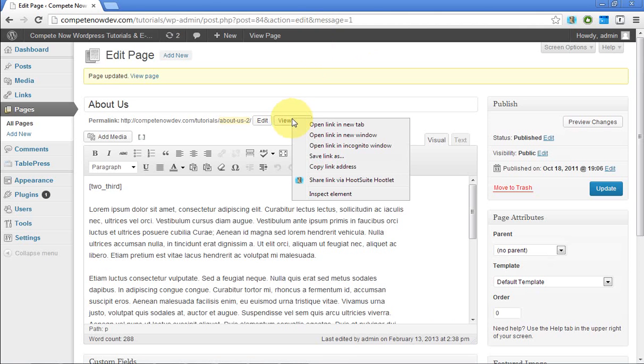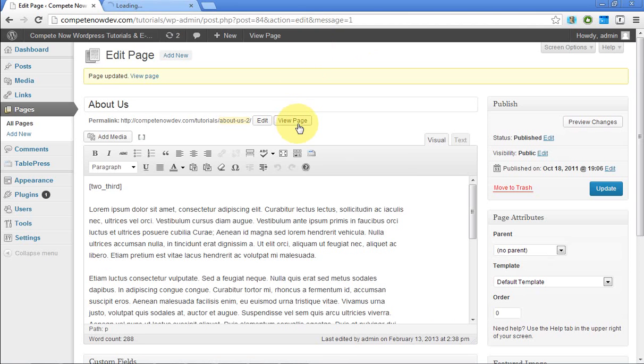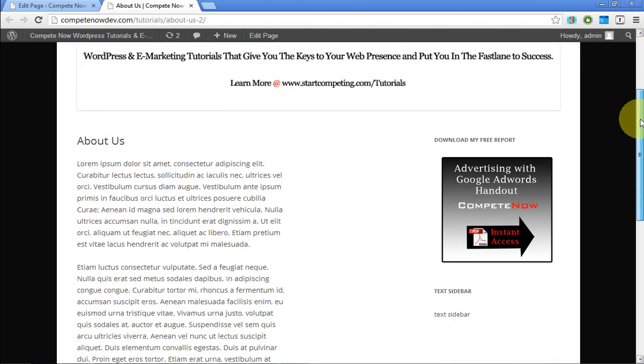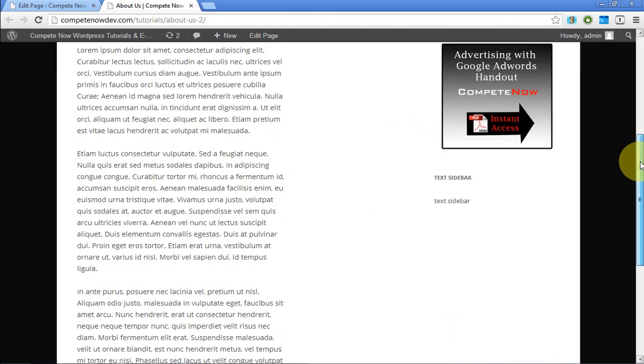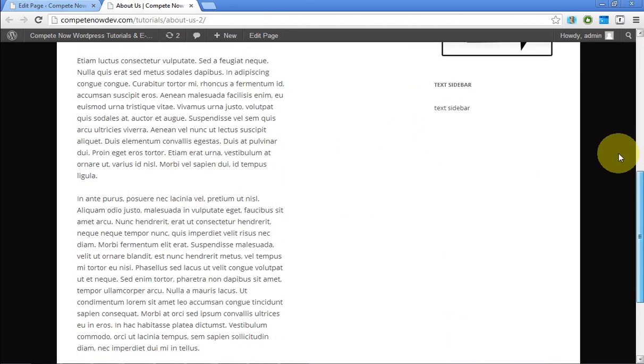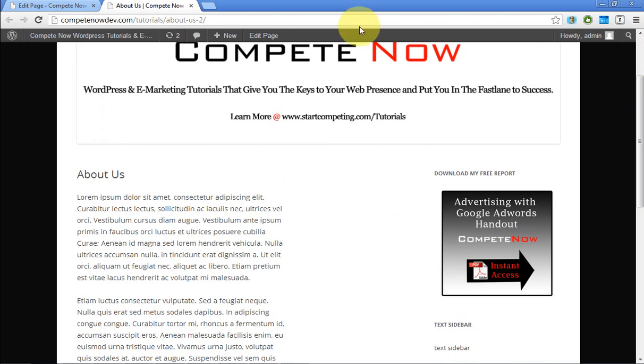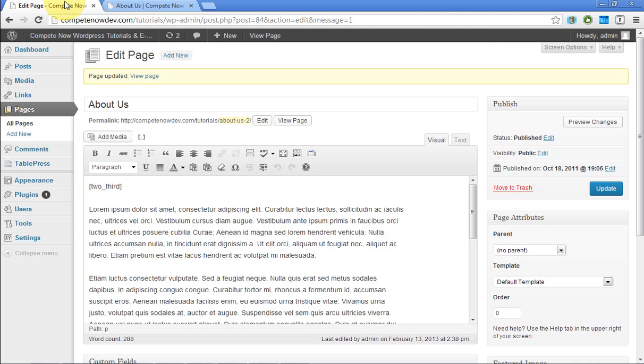Okay. So I'm going to open this in a new tab. And you can see that all that text is indented over and then let's insert our third of content on the right side of that.